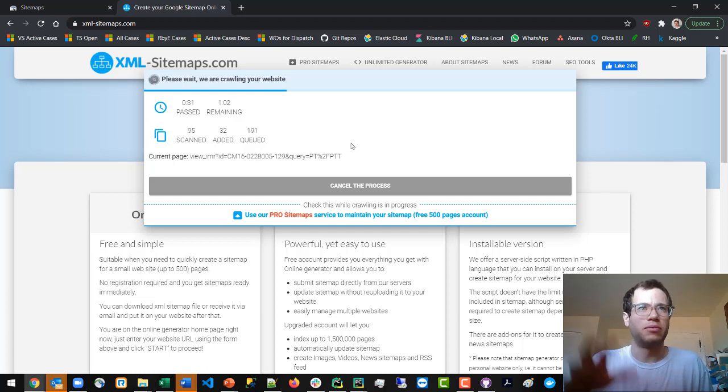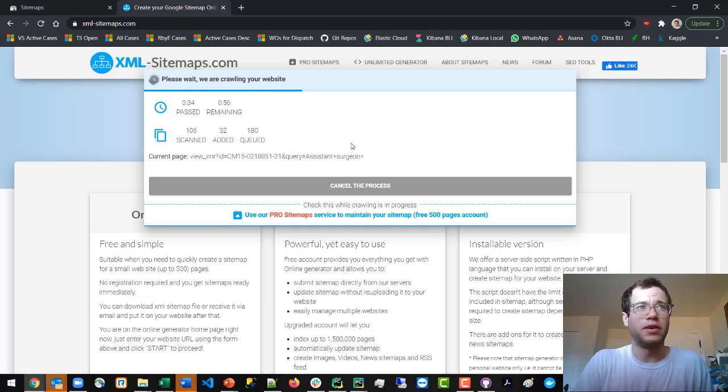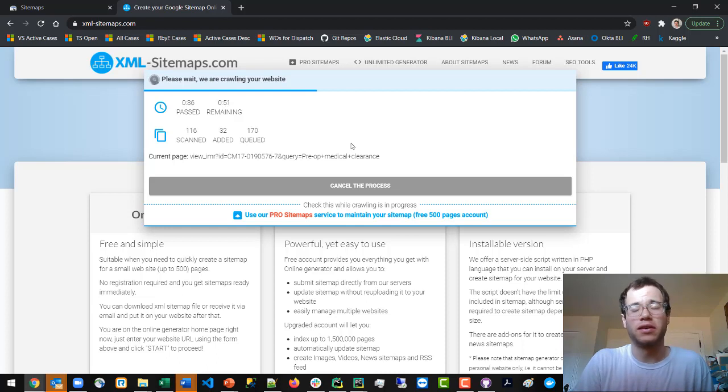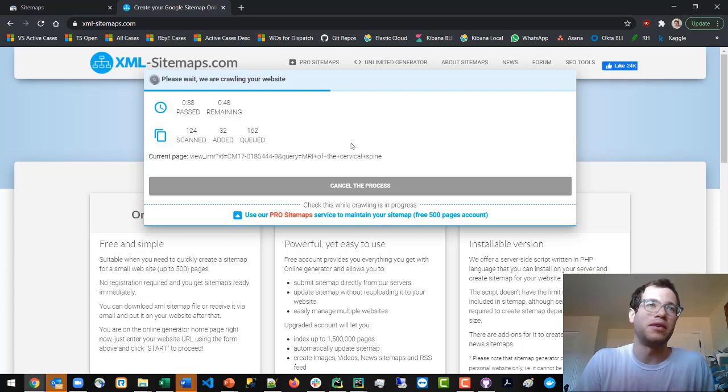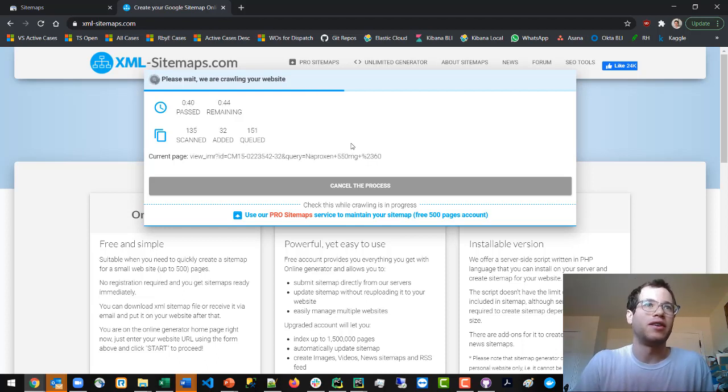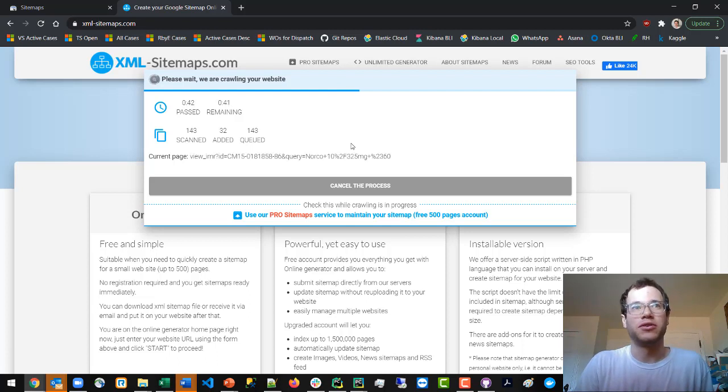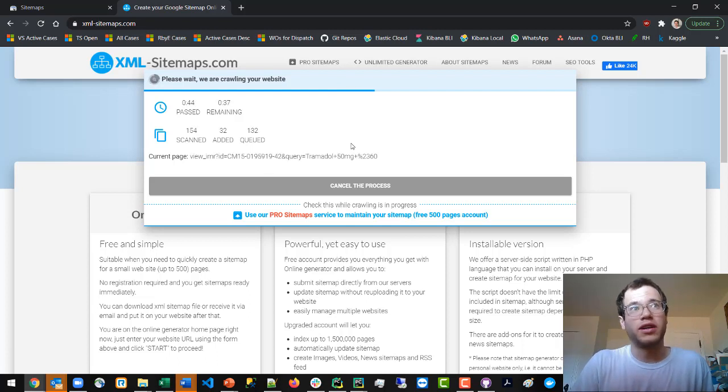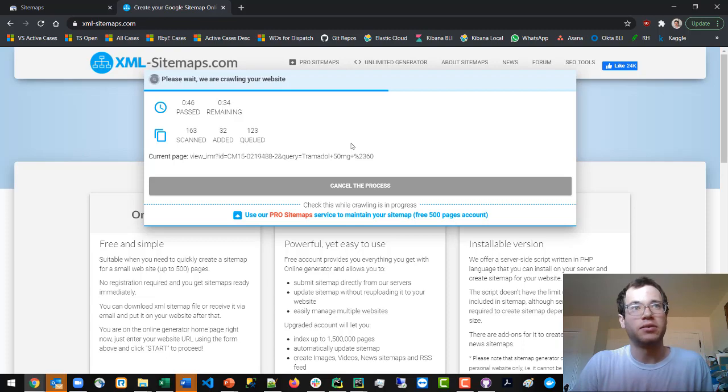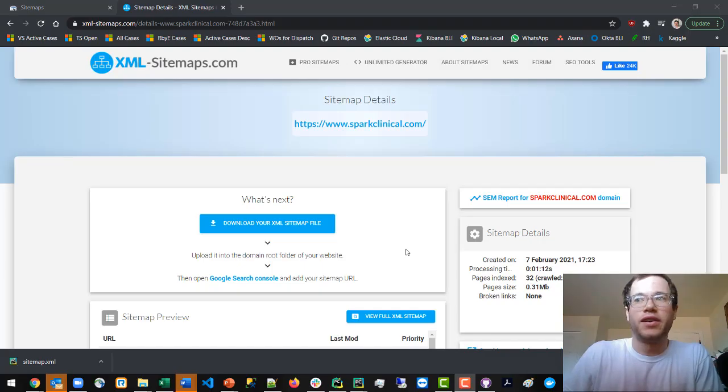This process can take a few minutes depending on how big your website is - sometimes less than a second for simple websites. In my case I've got a lot of pages, so I'm letting it do its work and we can come back when it finishes.